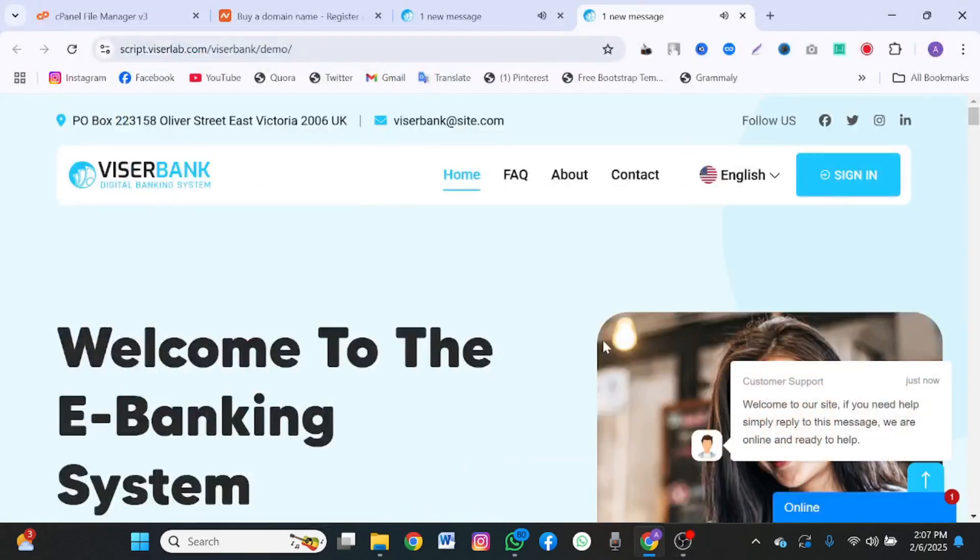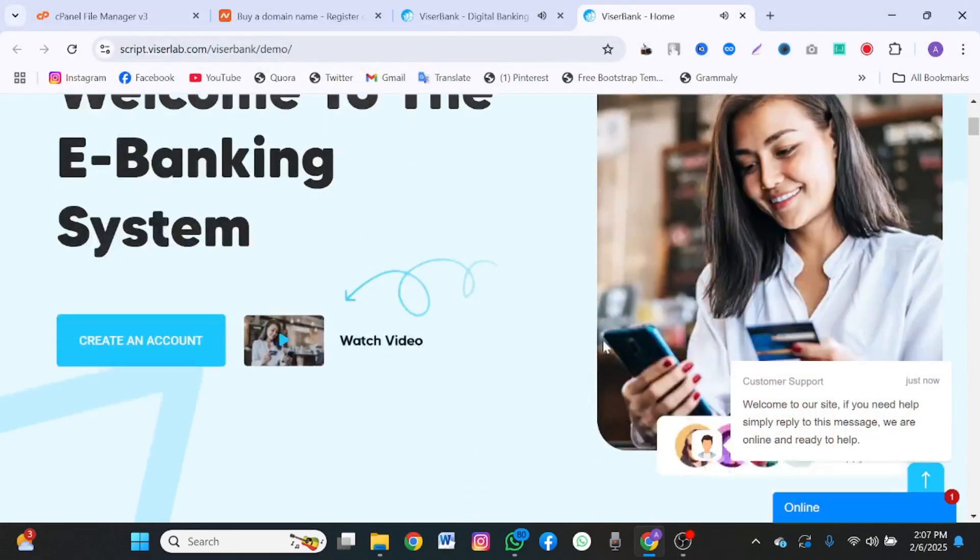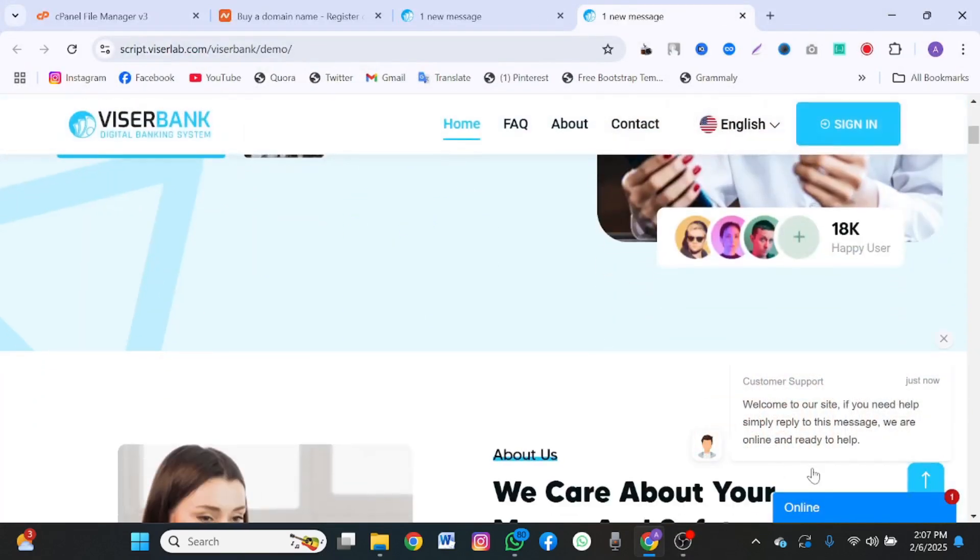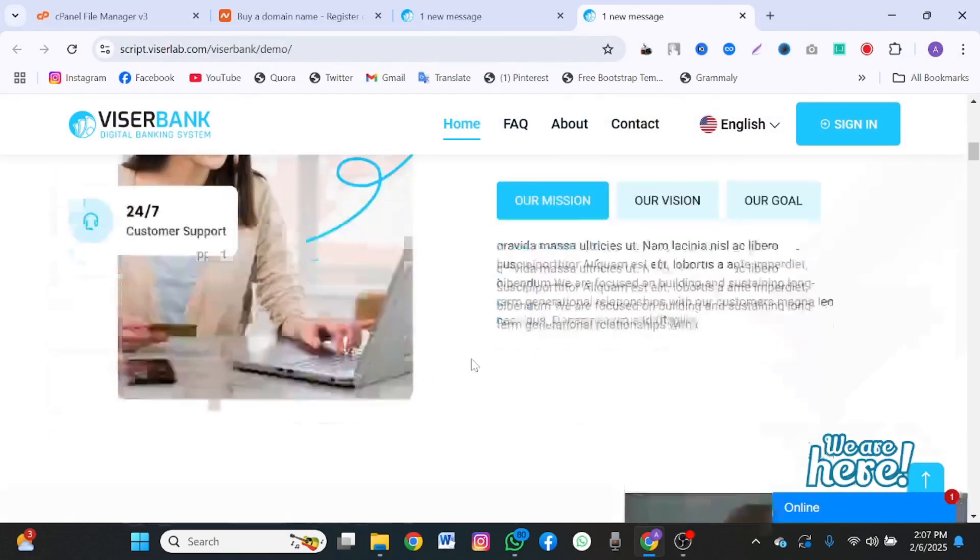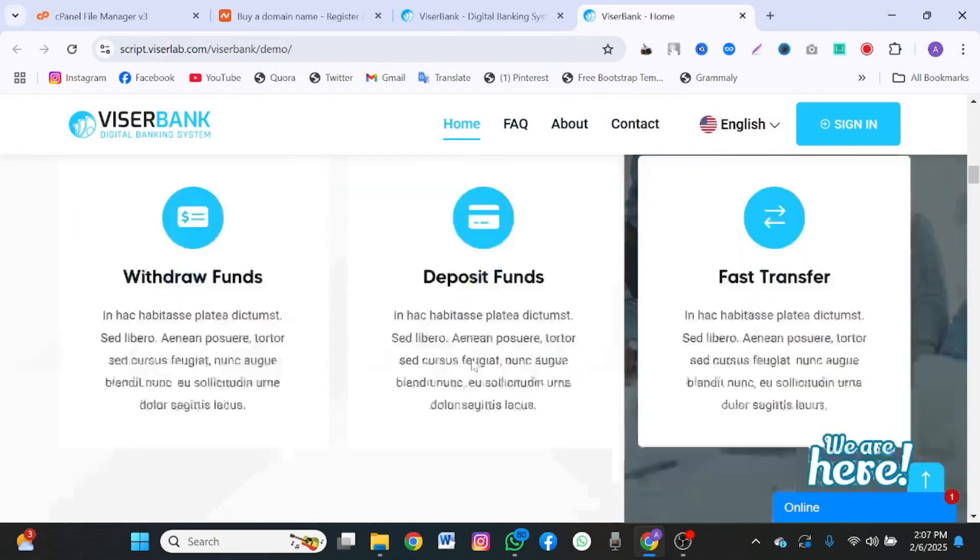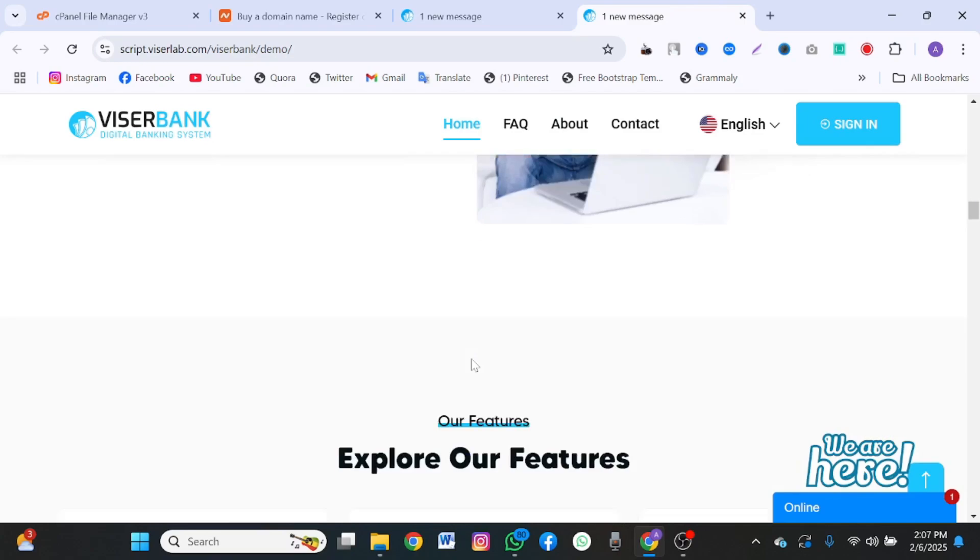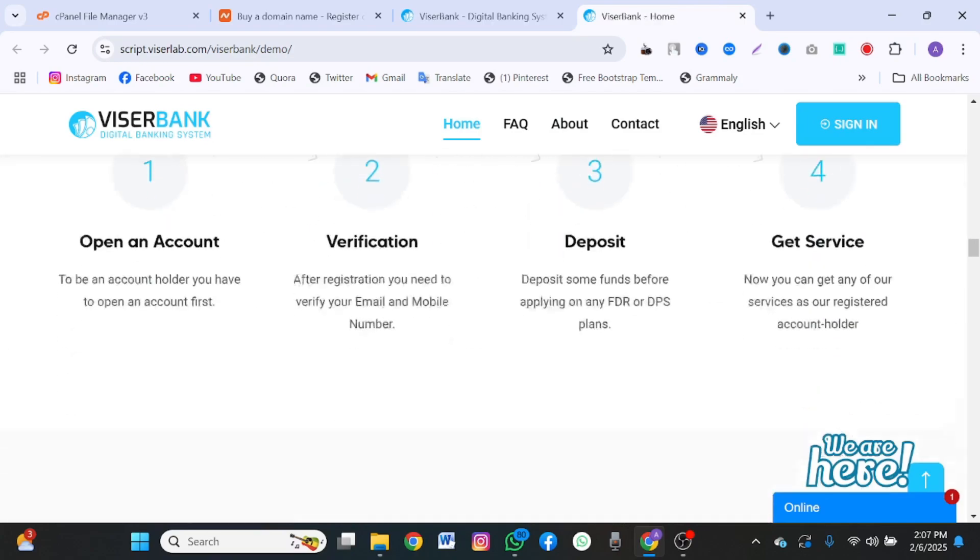Hey guys, welcome back to the YouTube channel. In this video, I'm going to teach you a quick way to install ViserBank script.